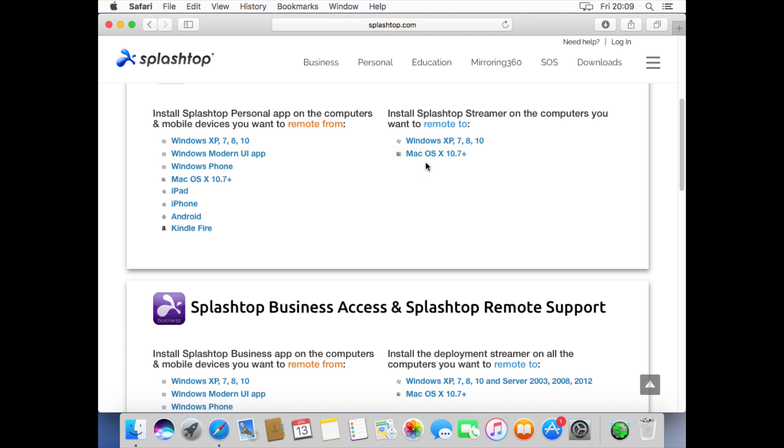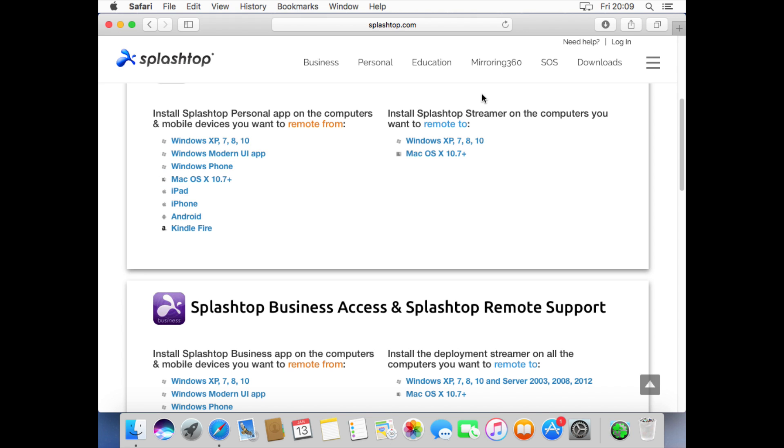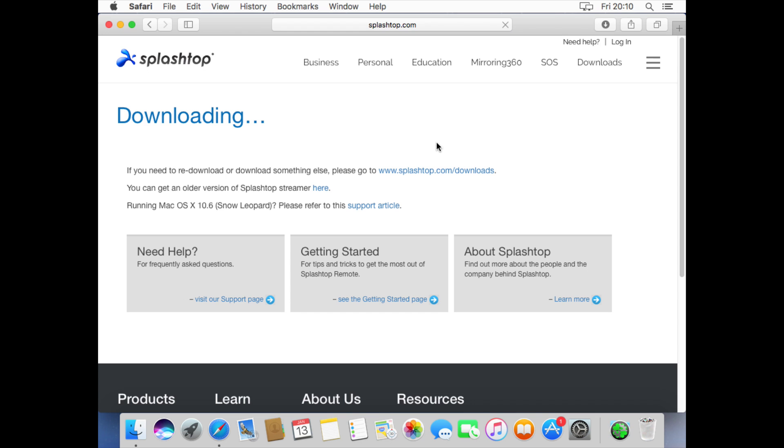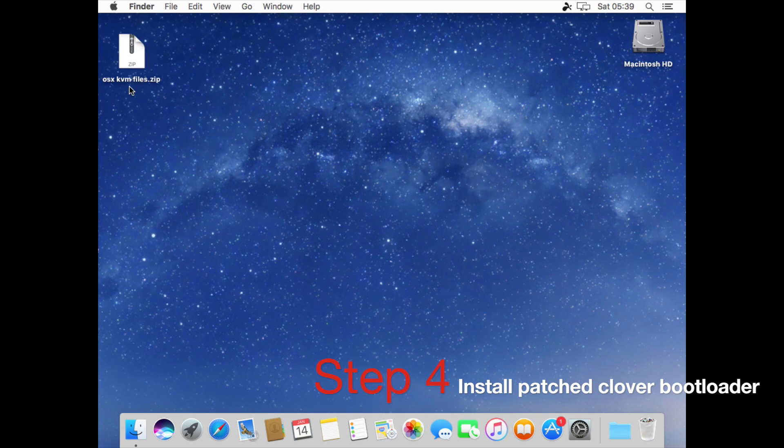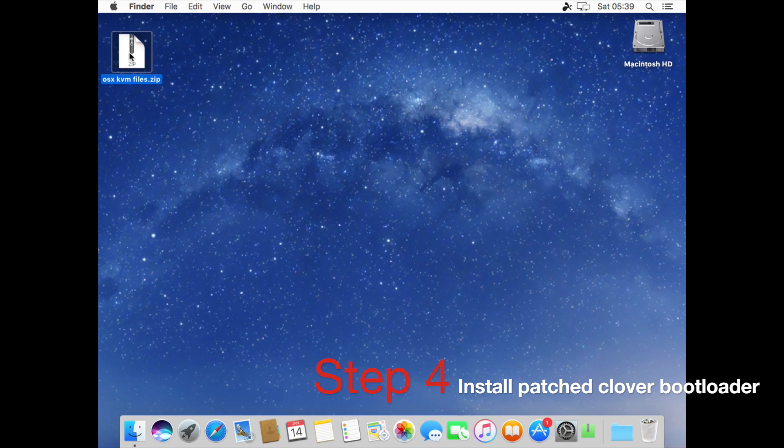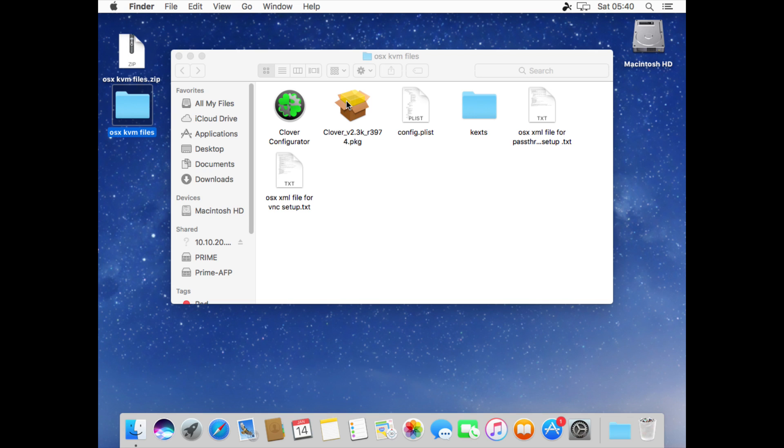On the VM we want to download this one here the streamer because the ones on this side would install on the computer that we want to access the VM from. Windows would be this one and OSX would be this one. So let's download the Mac OSX streamer. Next we want to install the Clover bootloader. Download the file in the description to the desktop, double click to extract it and you'll see the Clover installer.